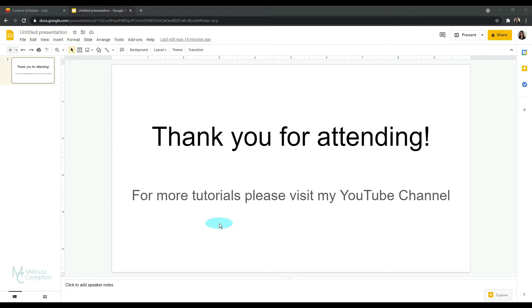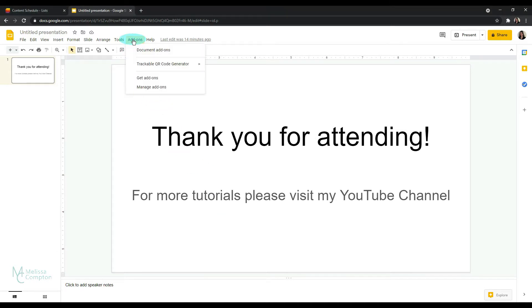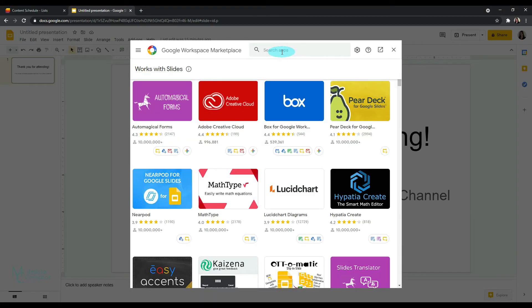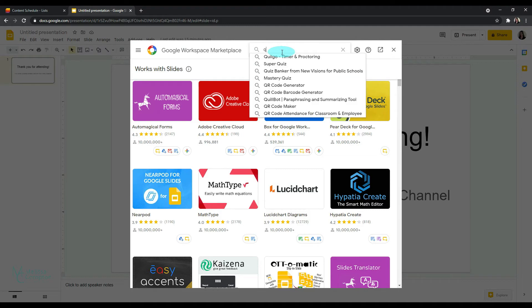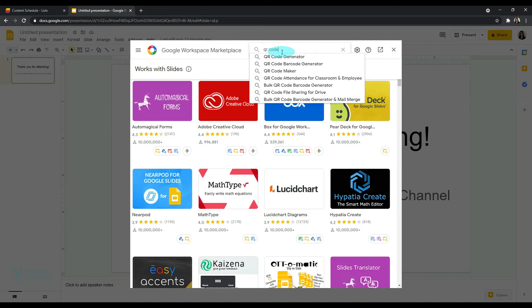So the first thing we need to do is make sure that we have the QR code generator add-on in our Google Slides. So if we go to add-ons, get add-ons, and in our search bar we want to type in QR code and pick the first one, QR code generator.